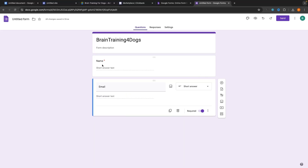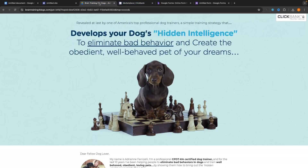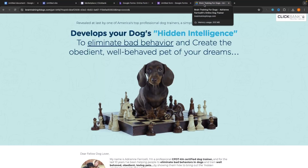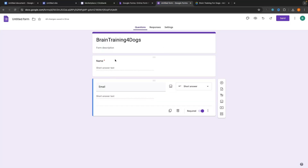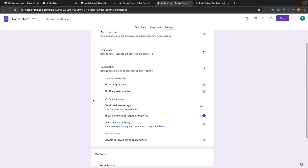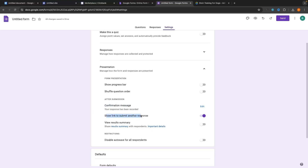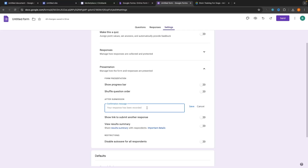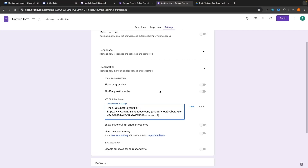Now when people come in, they are asked for their name and their email, and both are required to get to the next step. Once they've entered their name and email, we want to send them over to the sales page or the actual product page. To do this, go back to Forms, go to Settings, and under the Presentation section click the dropdown to open it. Go to the confirmation message, make sure 'show link to submit another response' is turned off. In the confirmation message field, type 'Thank you. Here is your link.' Then grab the link to your product page and paste it right there. Click Save.